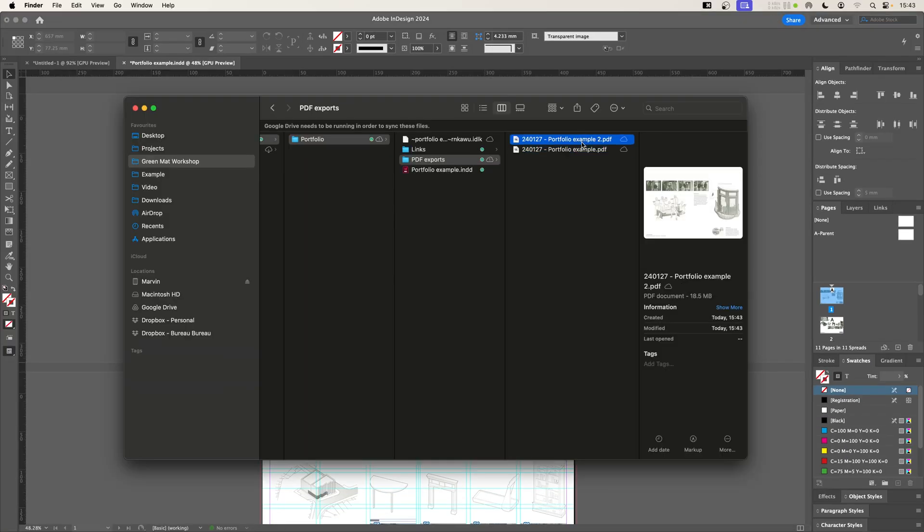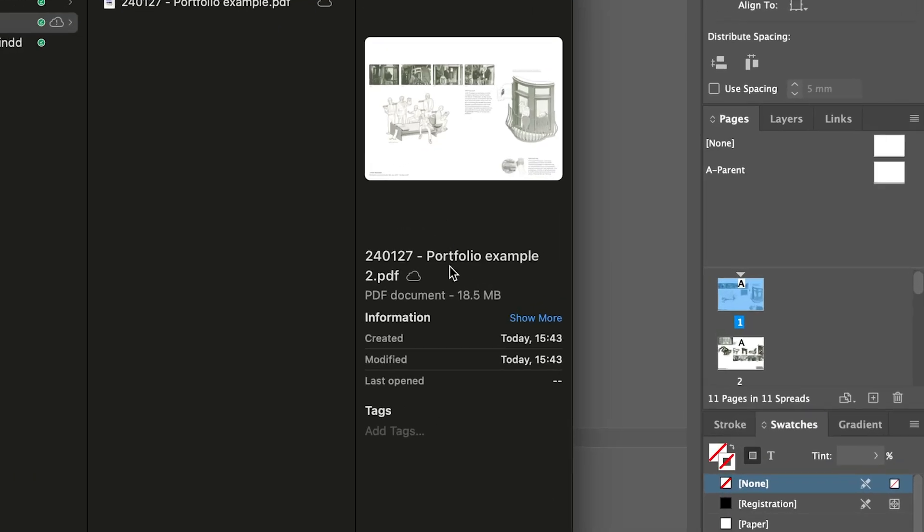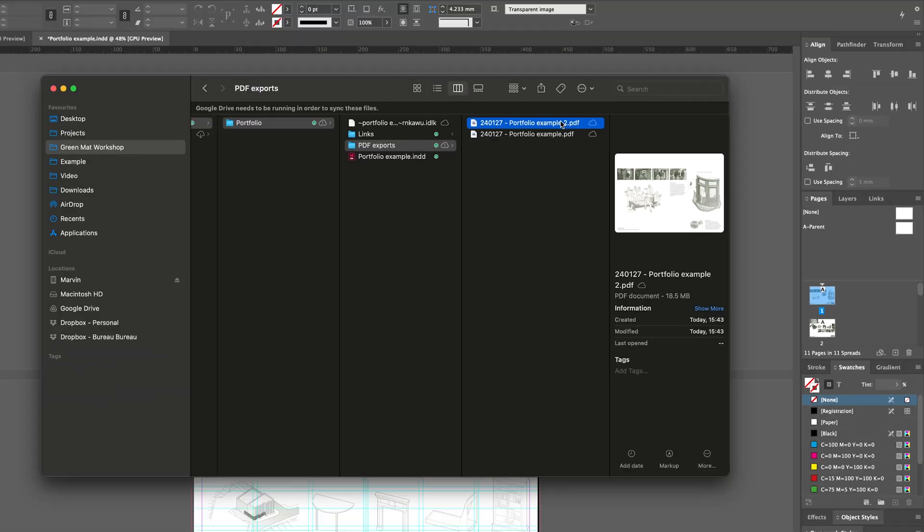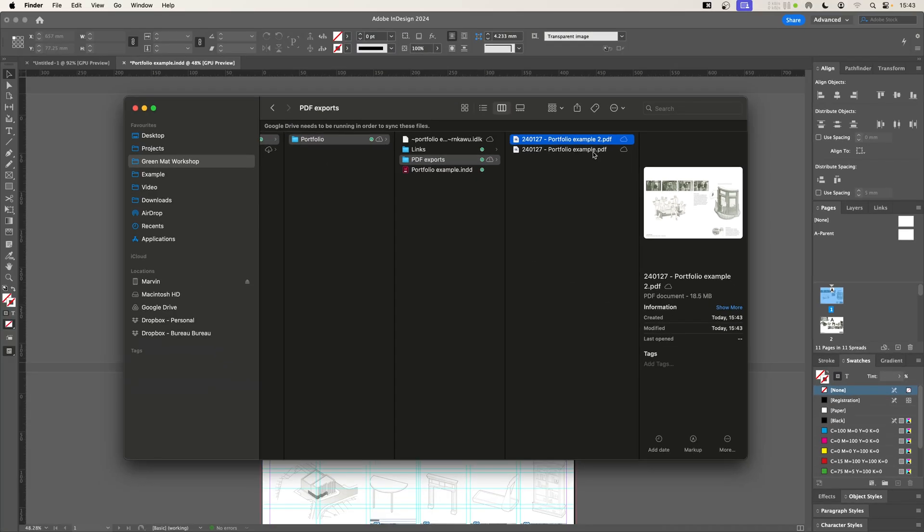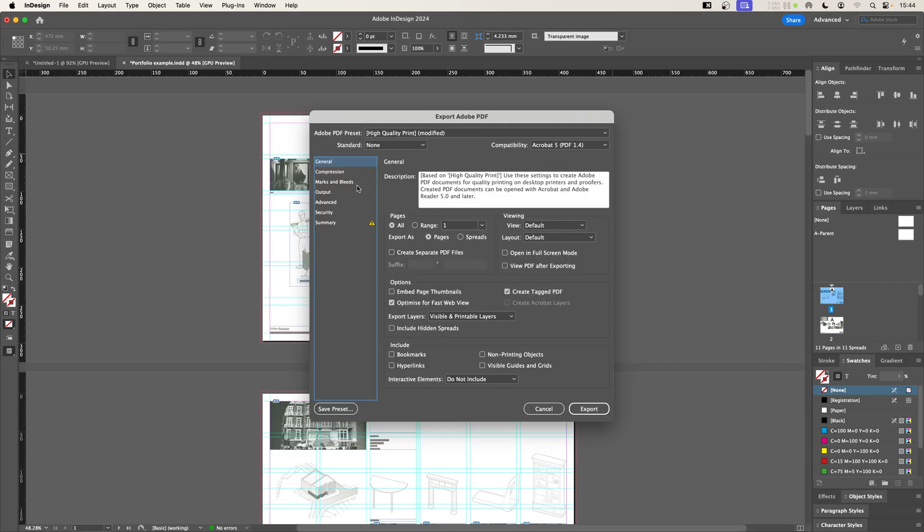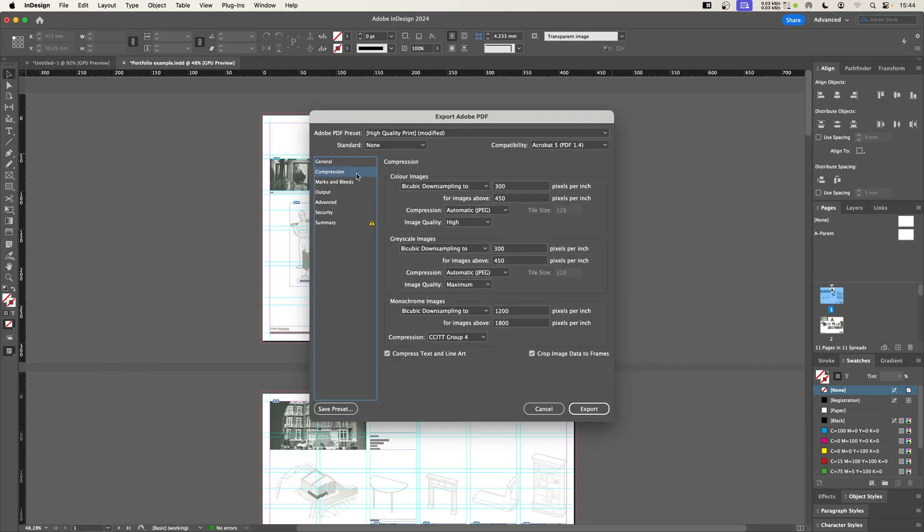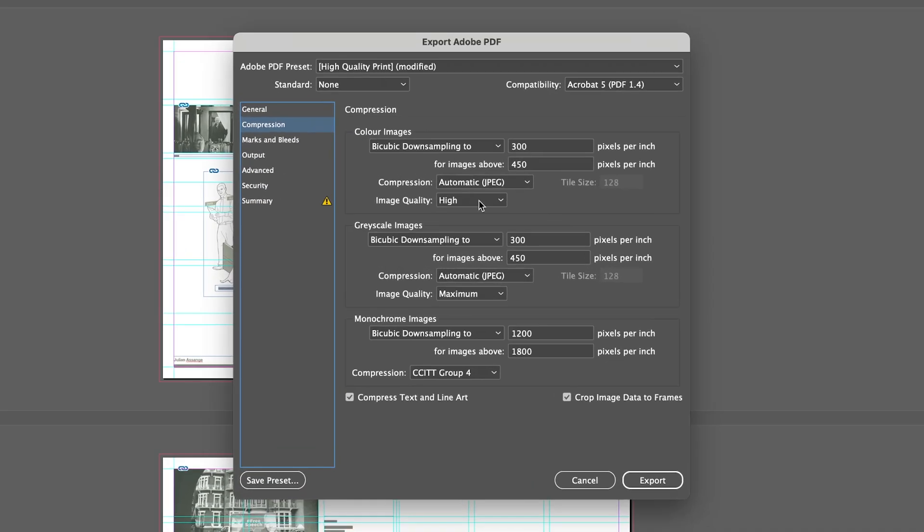And you can see here, portfolio two is slightly smaller, it says 18.5 megabytes, as opposed to the original, which is 20.4. So we've saved two megabytes just by reducing that down. Let's try a different compression setting.